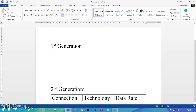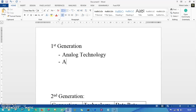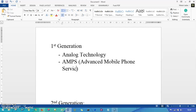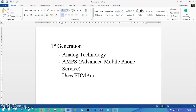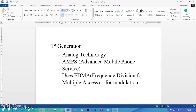The first generation mobile communication is based on analog technology. The best example is AMPS — Advanced Mobile Phone Service. This advanced mobile phone service uses FDMA, that is Frequency Division Multiple Access, for modulation purposes. So first generation is on analog technology, example is AMPS, and it uses FDMA.